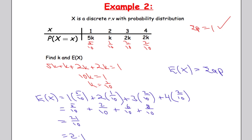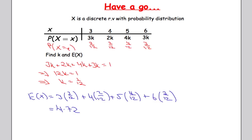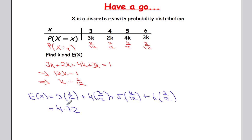Now it's time for you to have a go. Pause the video and work out k and then the expected value of X. Here is the solution: adding up all the k terms and setting equal to 1 gives k = 1/12. Filling those back in and computing the expected value gives E(X) = 4.72.